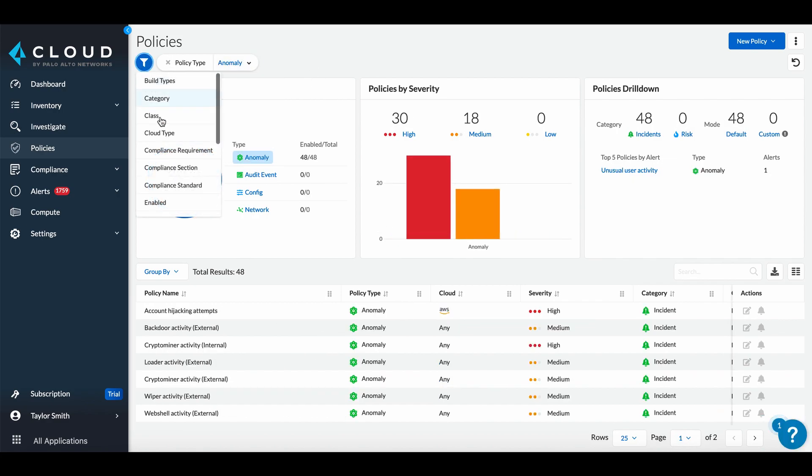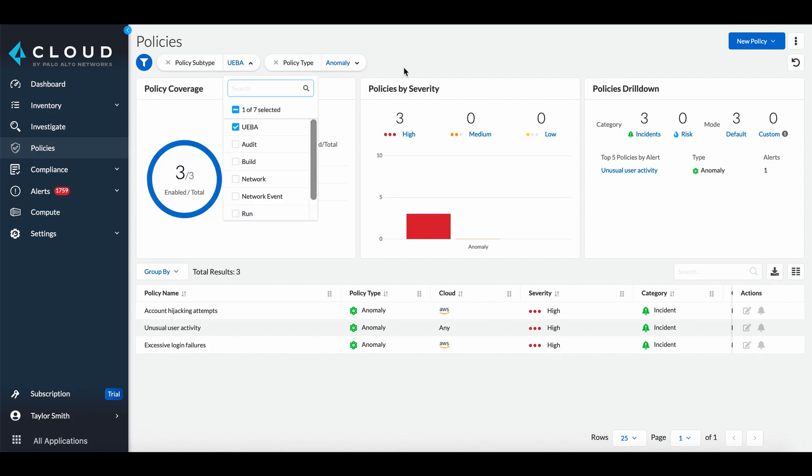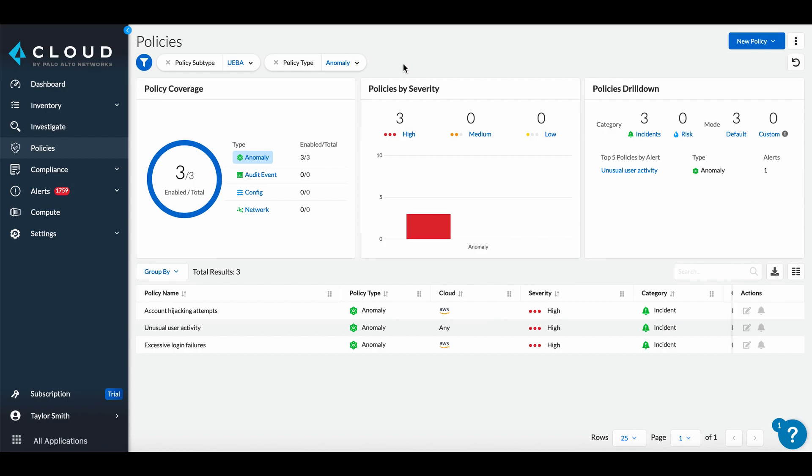We can filter down further to all User Entity Behavior Analytics policies to find anomalous user behavior. This is based on excessive login attempts or unusual behavior from console activities and access keys.